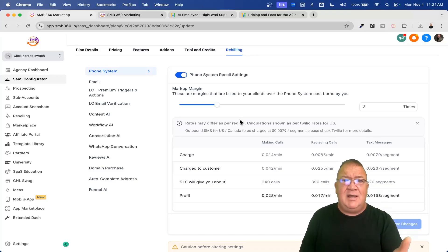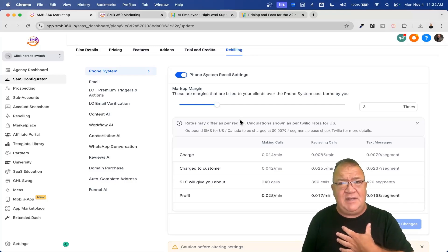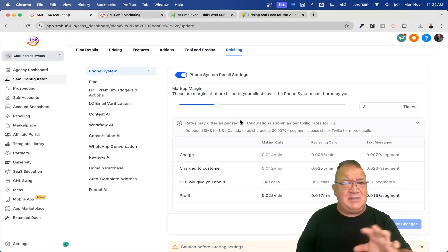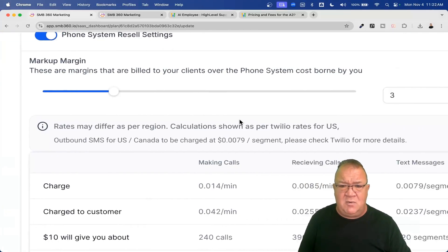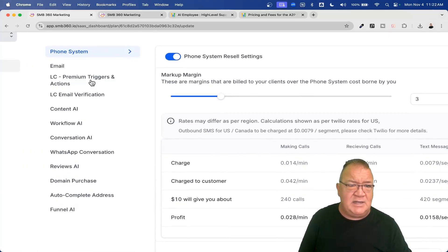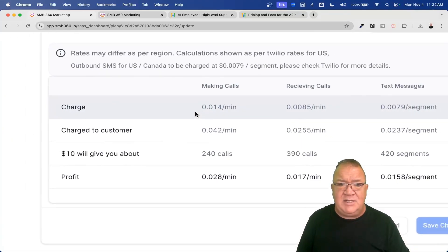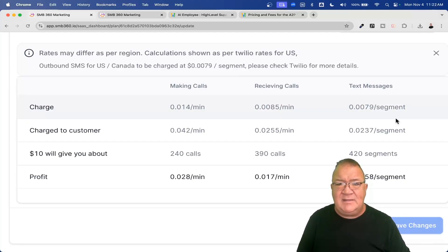The SaaS configurator is nice because you can see what you're being billed at standard rates. With the Agency Pro plan, you can rebill customers anywhere from one to ten times the amount High Level charges you, and pocket the difference. For the phone system: making a phone call is $0.014 per minute, receiving phone calls is $0.0085 per minute, and sending text segments is $0.0079 per segment.